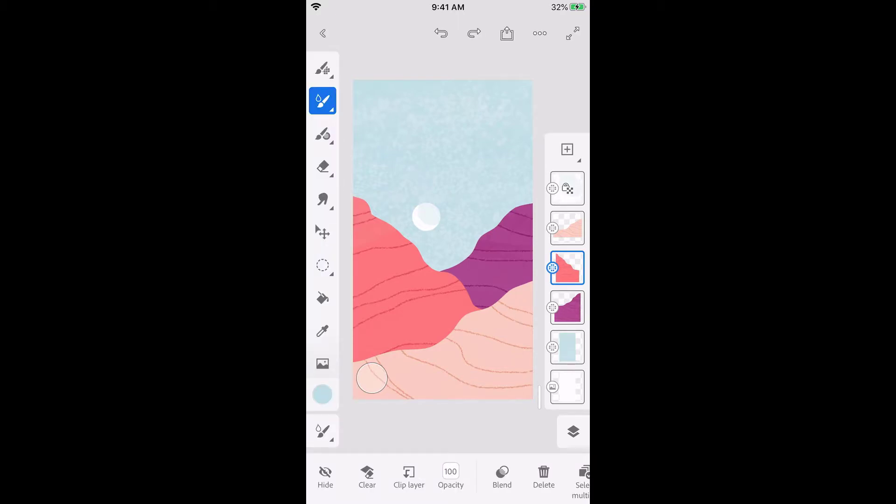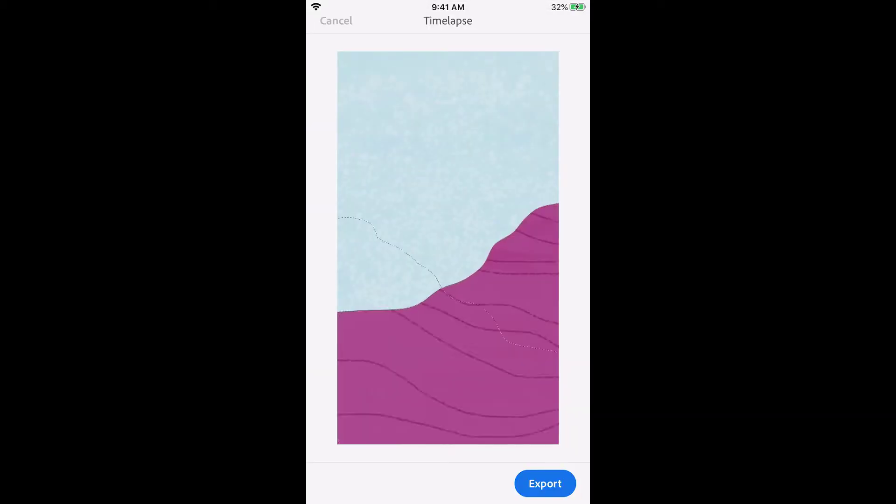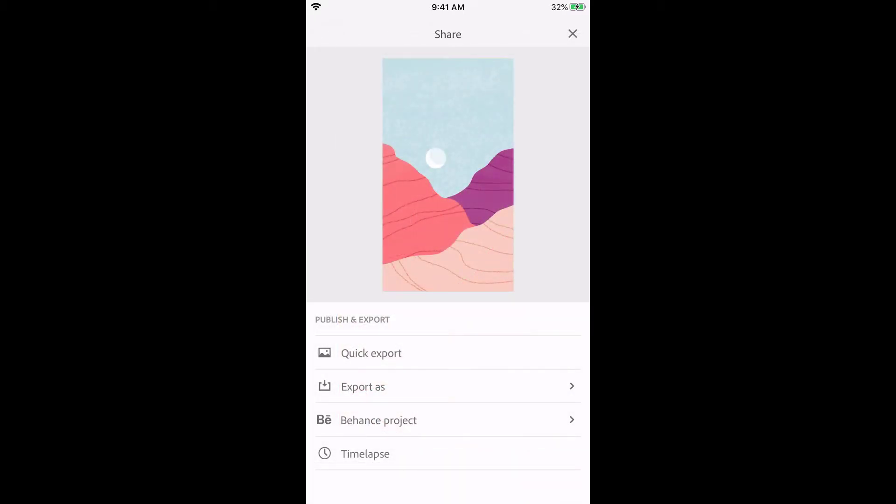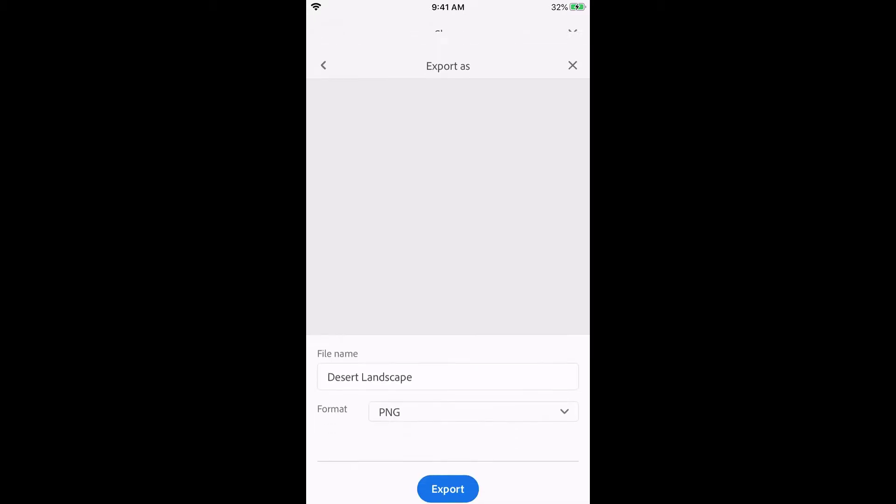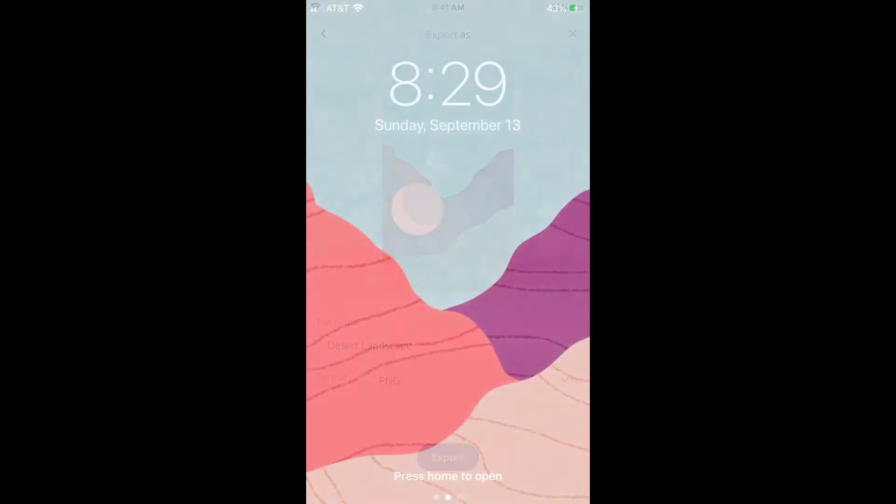I think this looks pretty good. My illustration will be waiting for me in my cloud documents if I want to continue working in Fresco on my iPad or in Photoshop on the desktop. I like to use the timelapse feature to create a video I can share on Instagram. I can also save the image right to my phone. I'm using my illustration as a fresh wallpaper. I hope you're inspired to make something new in Fresco on iPhone.